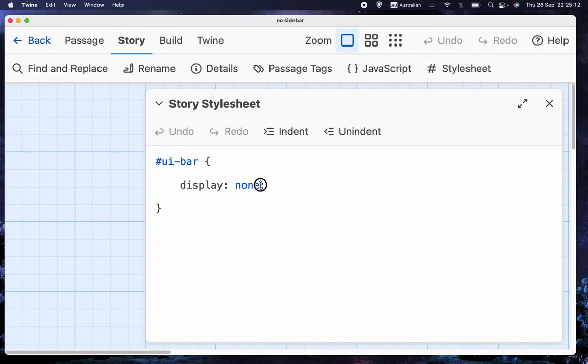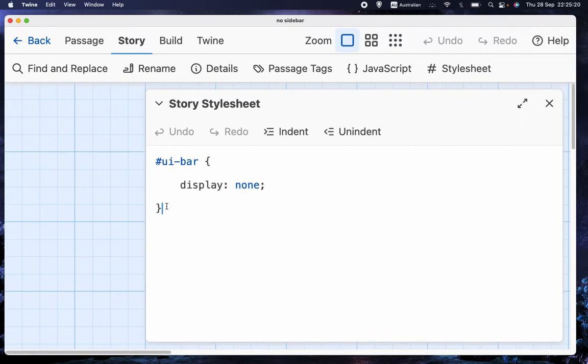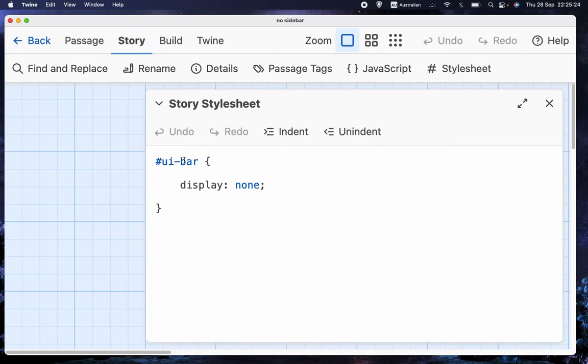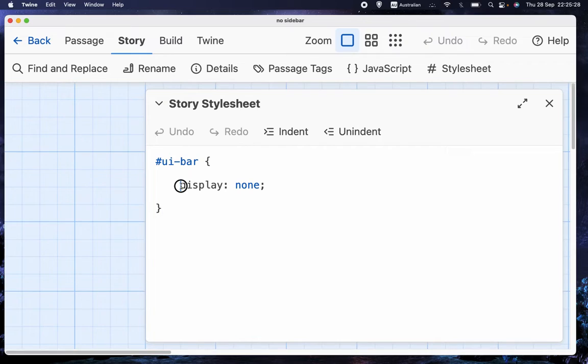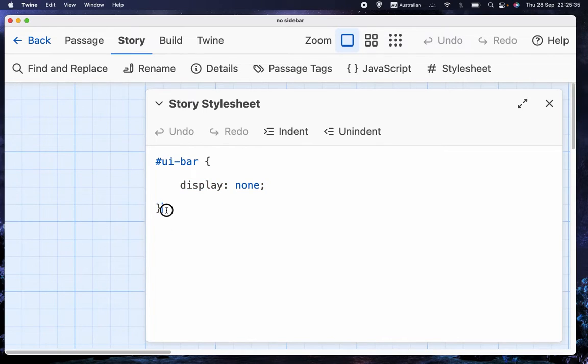As with other commands in the Style Sheet, you don't need the semicolon if there's only one command inside a given set of curly brackets, but I think it's good practice to put it in all the time. So it's hashtag UI-bar-toggle space curly brackets new line display colon space none semicolon new line and then end the curly brackets.